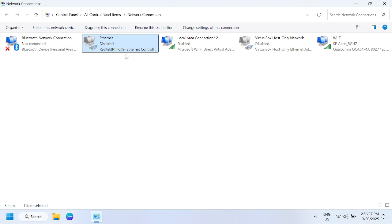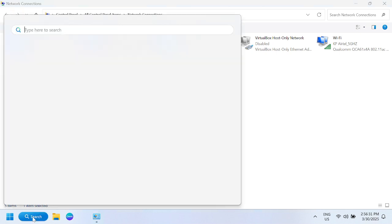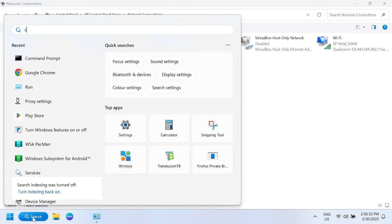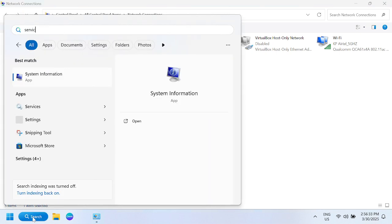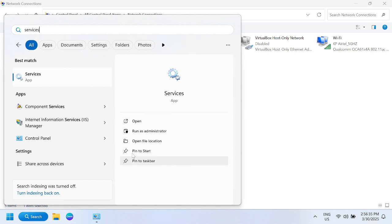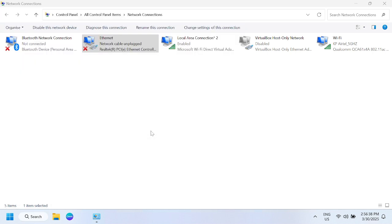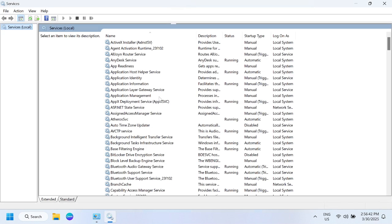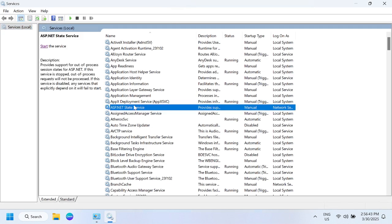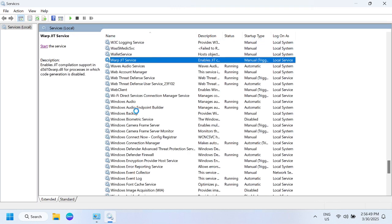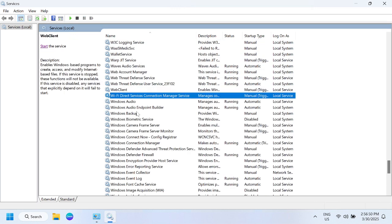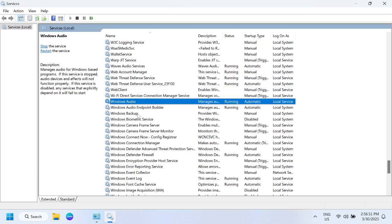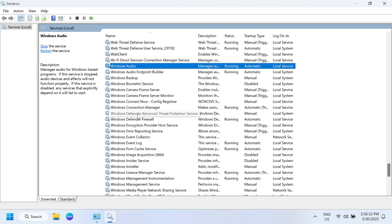Additionally, you can open the services of Windows. Open services, run as admin, and we need to look for some services here. The first service is WLAN autoconfig. Press W on your keyboard.